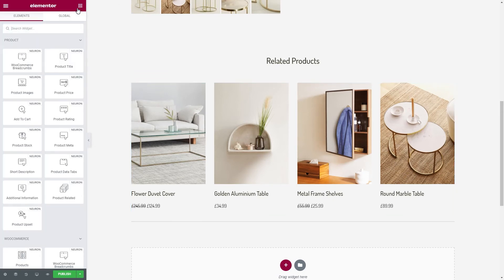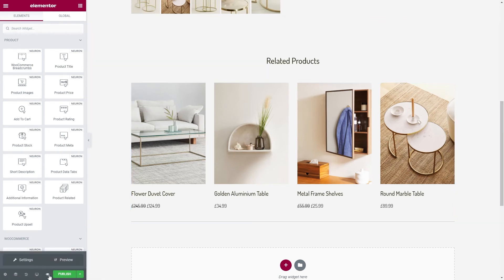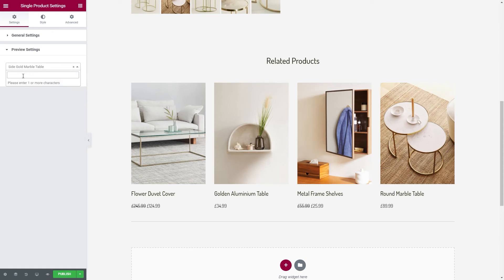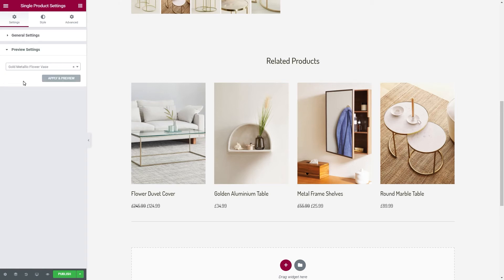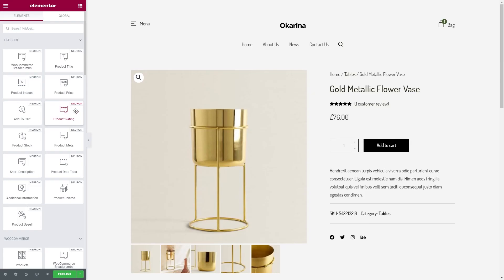All the elements we used in our template are dynamic elements, meaning they pull the data dynamically. You can preview how your design looks for other products. All you need to do is click on the preview icon, click on settings, and under the preview dynamic content option, select the term you want to filter by. Choose another product that you want to display, click on apply and preview, and you should see how your design will be implemented onto all other pages.